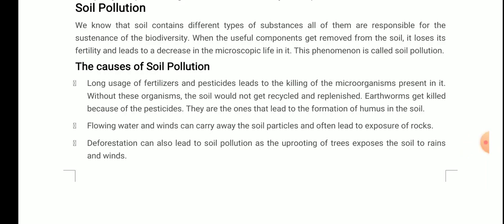Soil contains different types of substances, all of which are responsible for the sustenance of biodiversity. When the useful components get removed from the soil, it loses its fertility and leads to a decrease in microscopic life in it — this phenomenon is called soil pollution. Just like air pollution and water pollution, when harmful substances get mixed into the soil, it is called soil pollution.